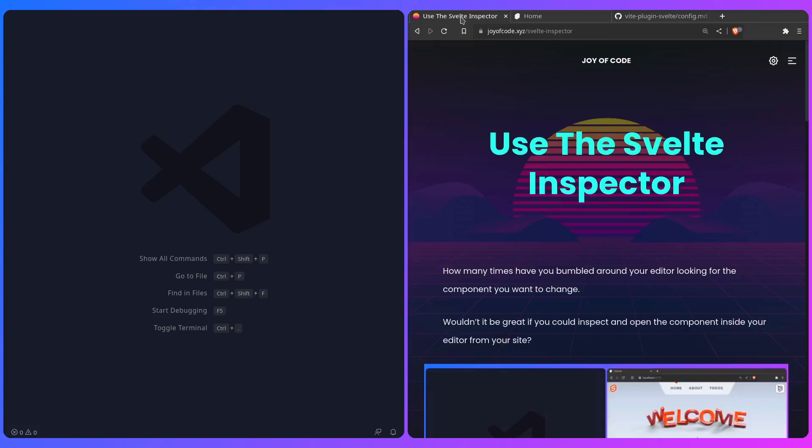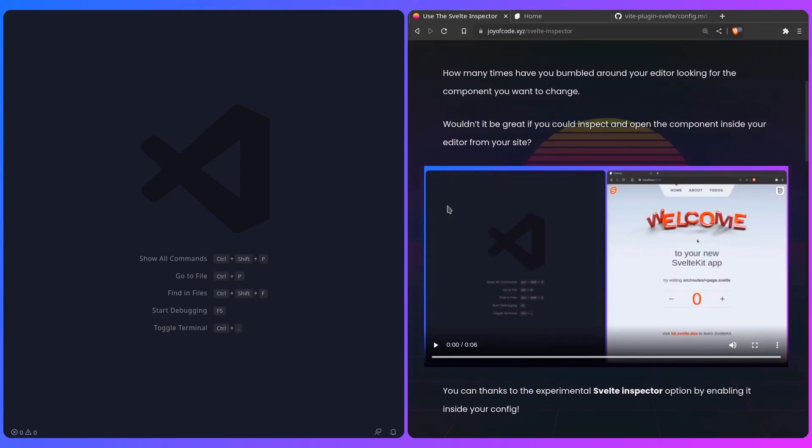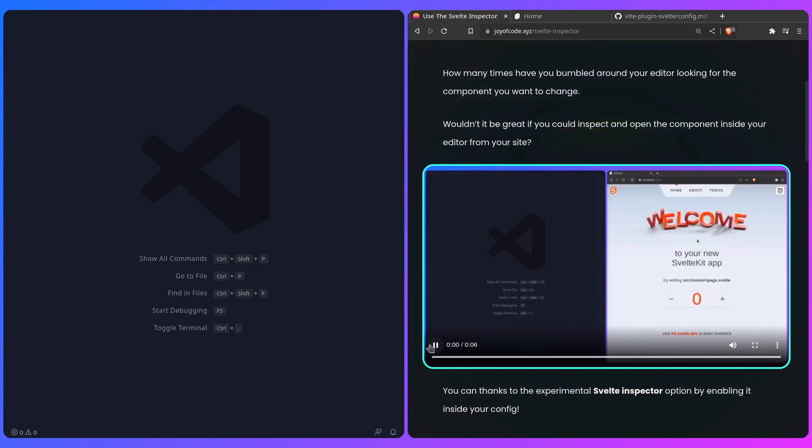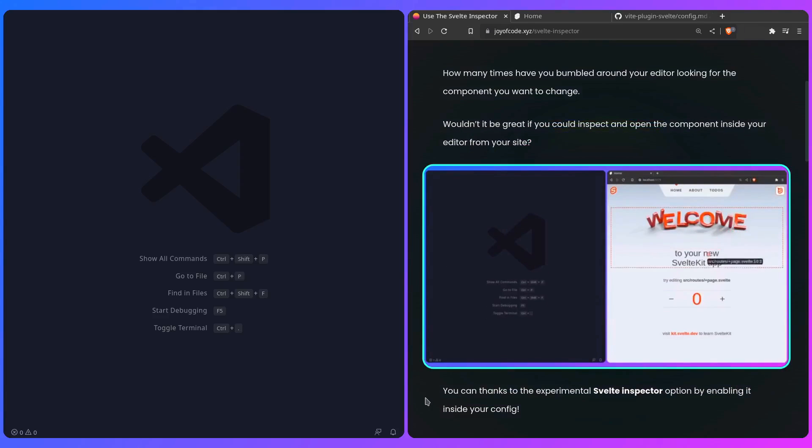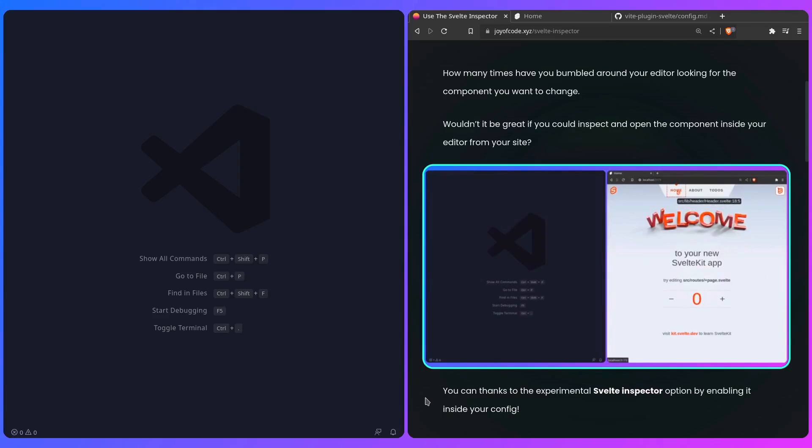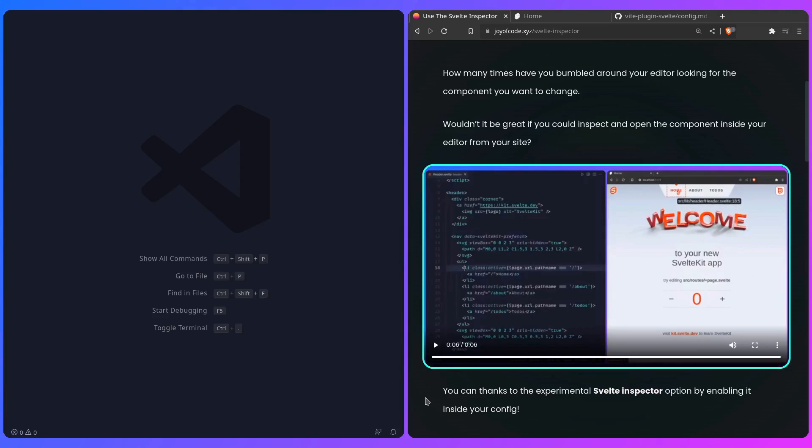And this is possible if I look at this example here, so you can literally do that using the Svelte Inspector plugin by enabling it inside the config, and I'm going to show you how, and it's really awesome.